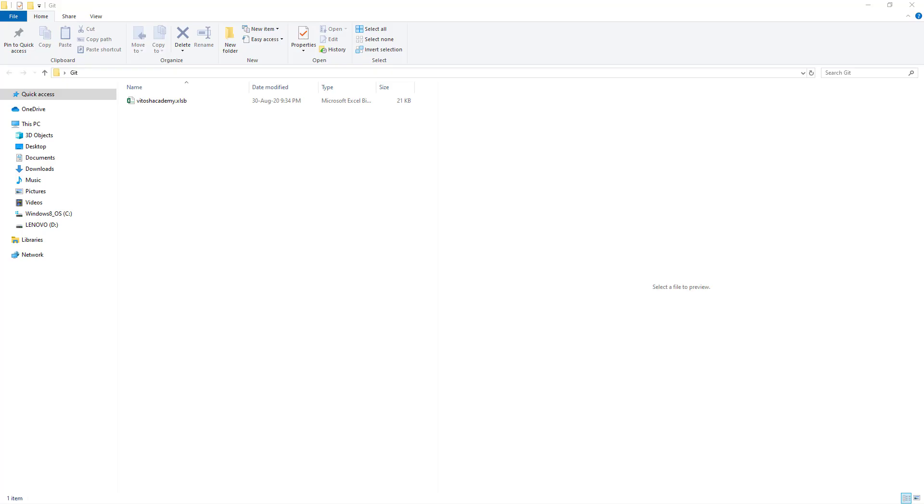Hello and welcome to Vidush Academy. Today I will show how to do a source control with VBA and Git. And of course, this is where our VBA code would be residing. So, let's start.